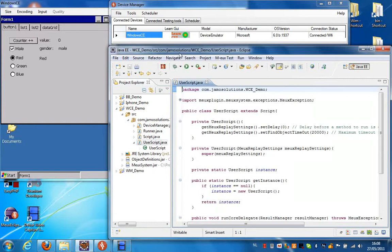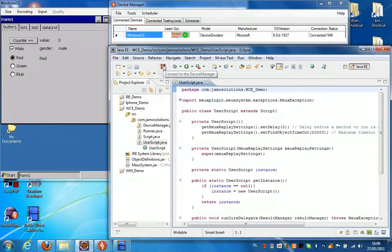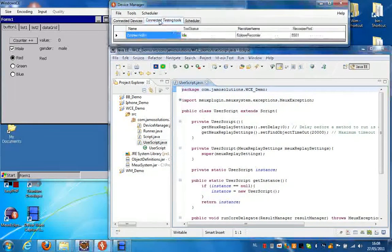We're going to connect Eclipse to the Device Manager. Click on the Connect icon. This will list Eclipse as a connected testing tool.